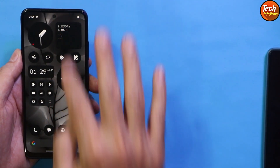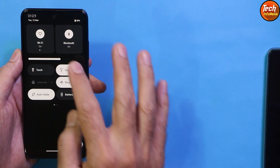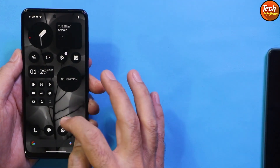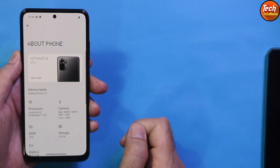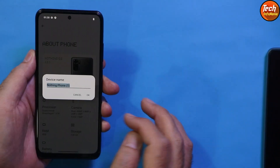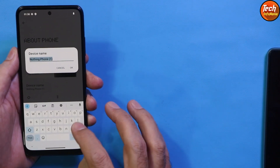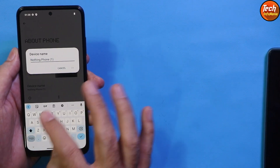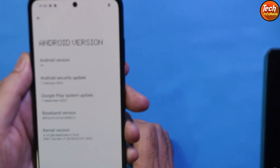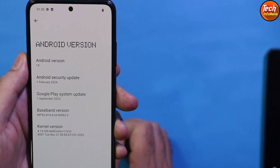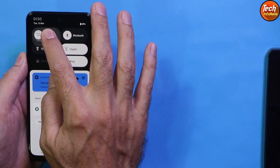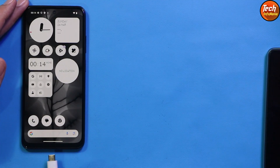Finally, we got the Nothing OS setup screen on the Redmi Note 10. Going to About Phone — it shows Nothing OS 2.5.3 with Android 14. You can change the device name if you want. Now connect to the internet on the mobile phone.